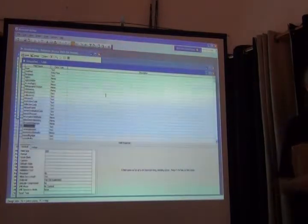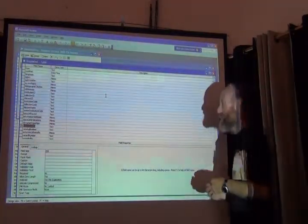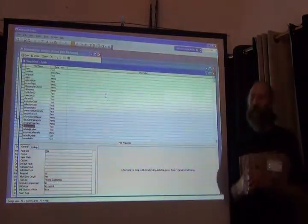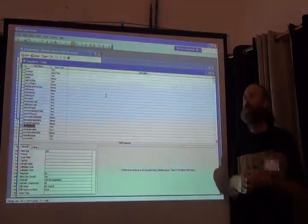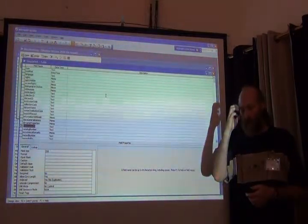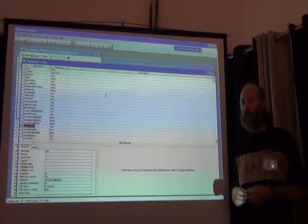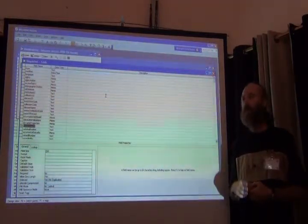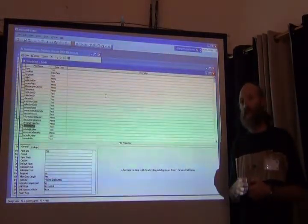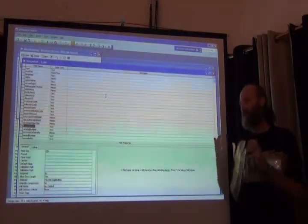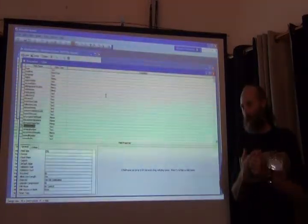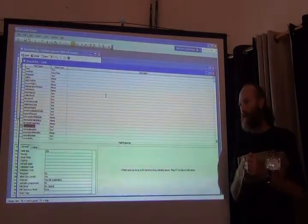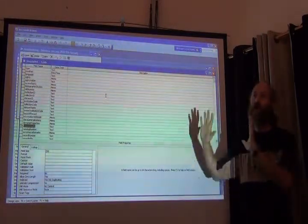There's another concept in databases called an index. It's not that important to most people, but just so that you hear about the idea. An index tells the database, this field is important to me for sorting or for searching. Not all fields are.